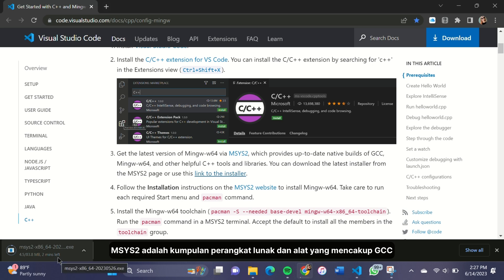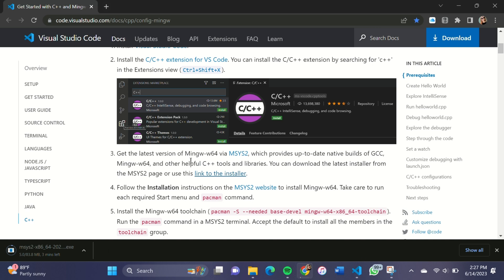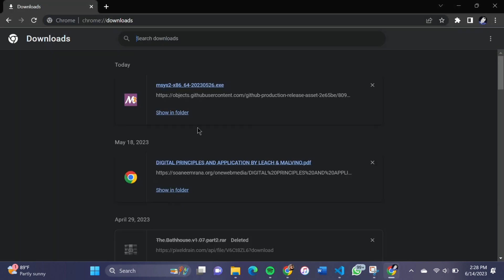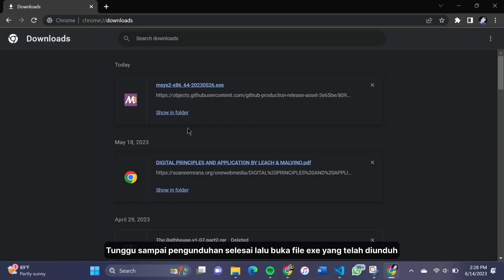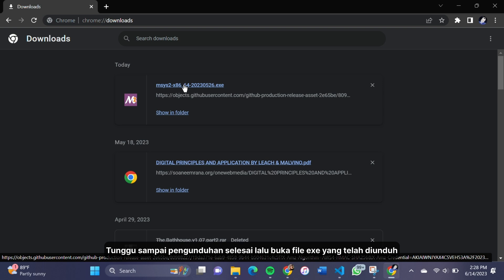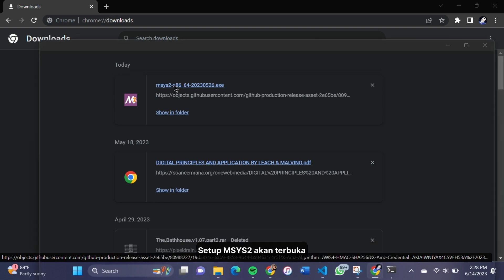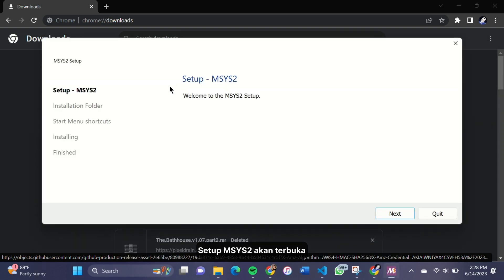MSYS2 is a collection of software and tools that includes GCC. To compile C++ programs, you need the GCC compiler. Wait until the download process is finished and then open the .exe file. The MSYS2 setup will show up.